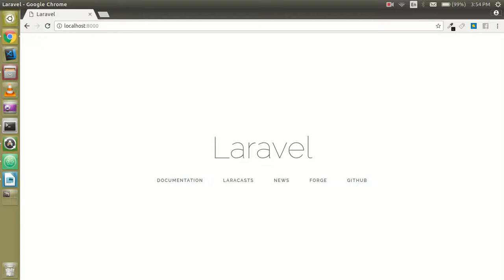Hello guys, welcome back! In this Laravel video tutorial we are going to learn how we can create a simple and basic view, so that you guys can know how we can call the view, how we can pass the data, and how we can create the include folders and all the things.